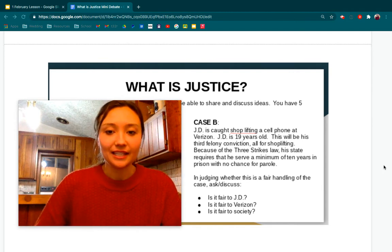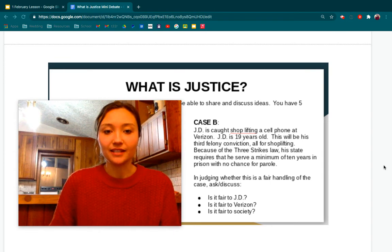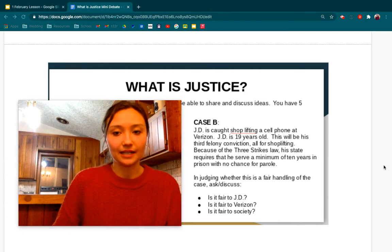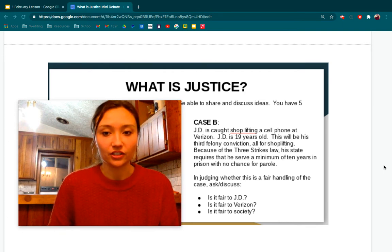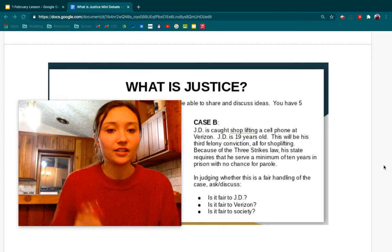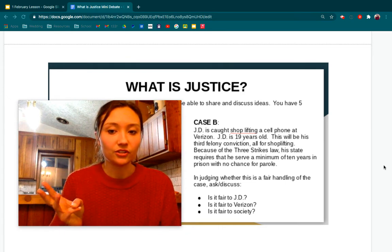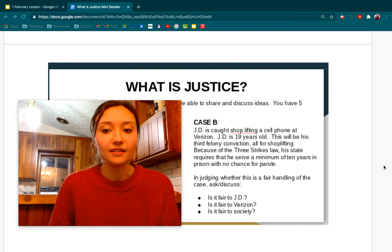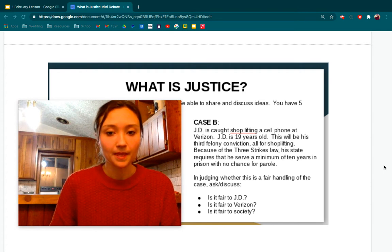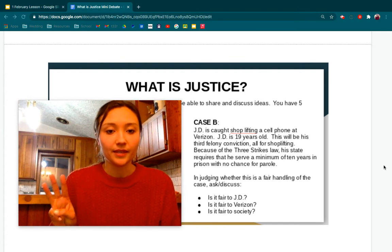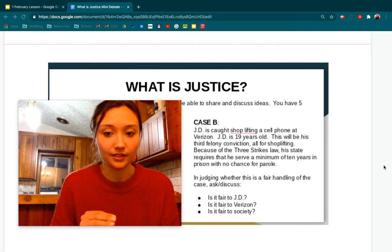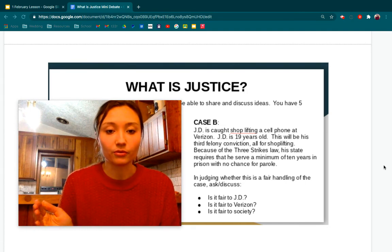So let's look at this together. JD is caught shoplifting a cell phone at Verizon. But JD is 19 years old, so four years older than Eddie. This will be his third felony conviction, all for shoplifting, so he's done this three times now. Because of the three strikes law, his state requires that he serve a minimum of 10 years in prison with no chance for parole.